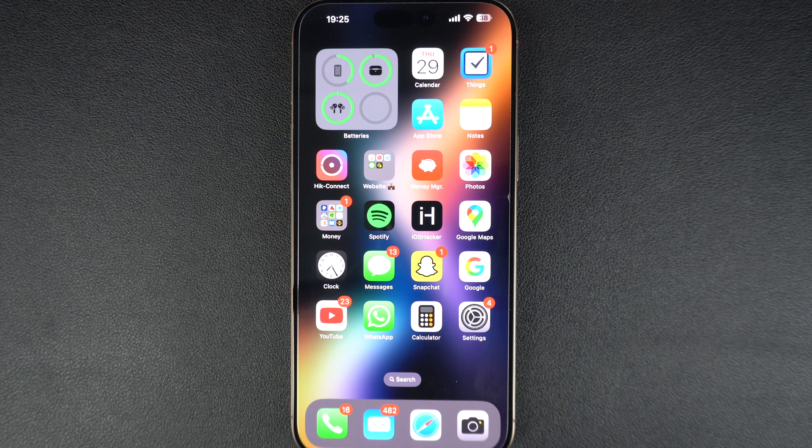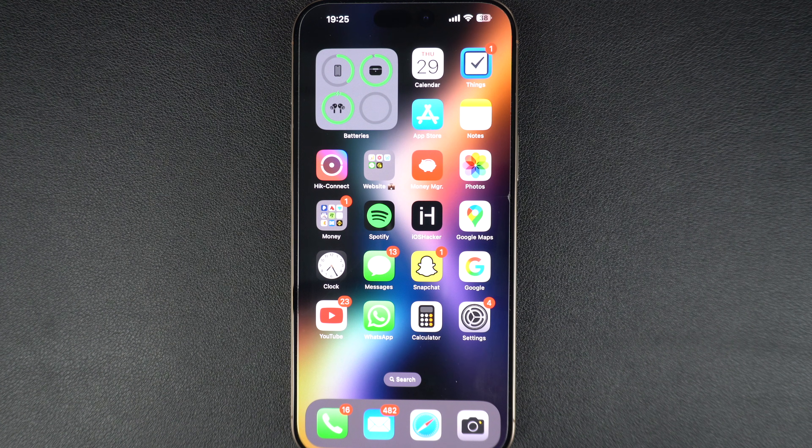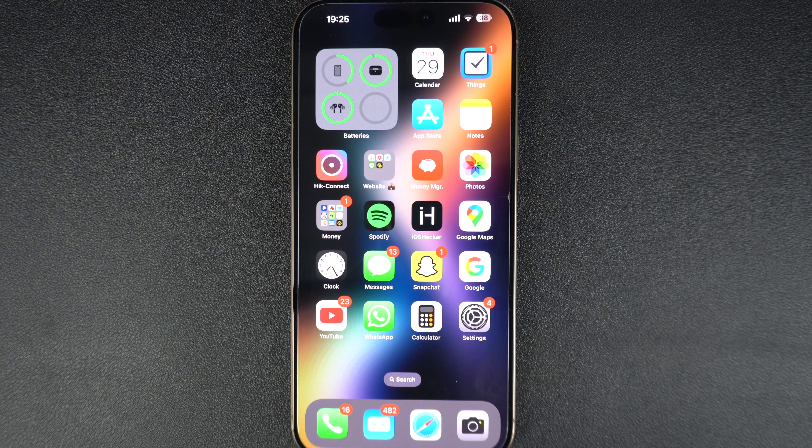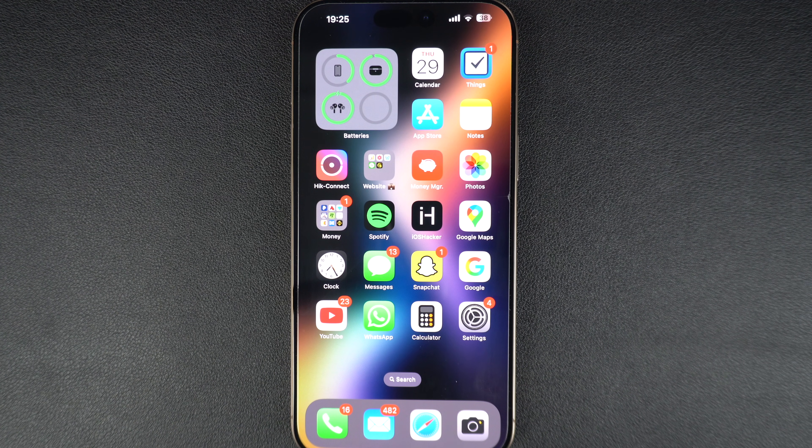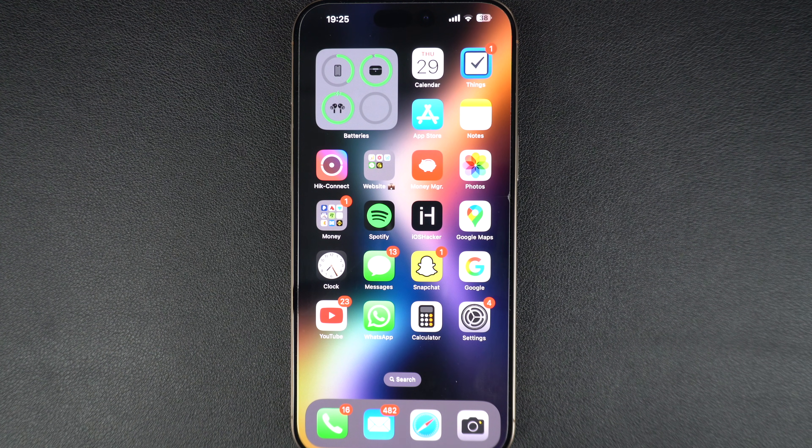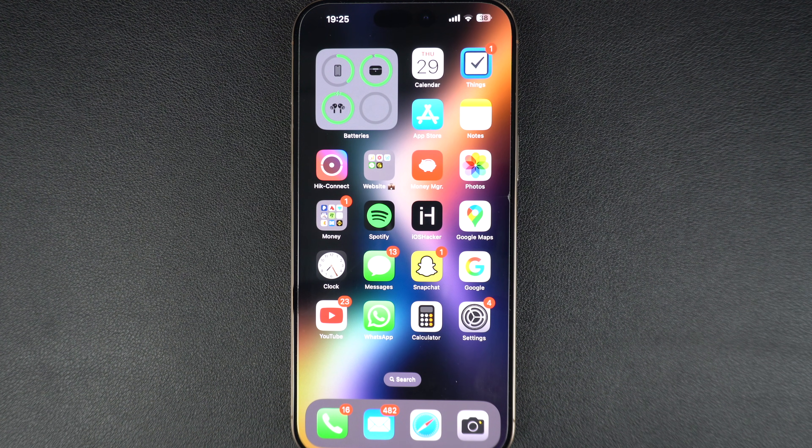In this quick tutorial, I will show you exactly how to check your iPhone's battery health in just a few taps. Let's get started.